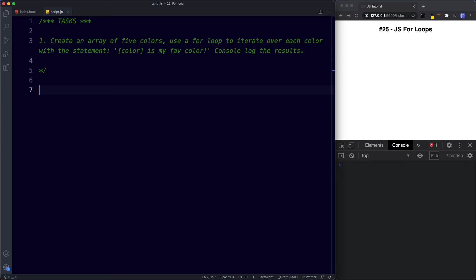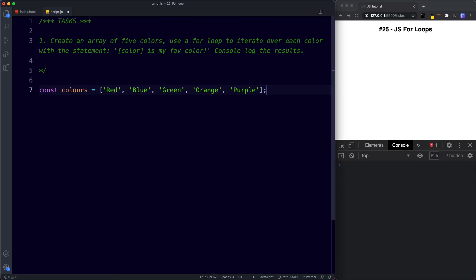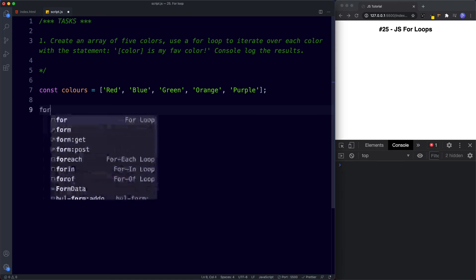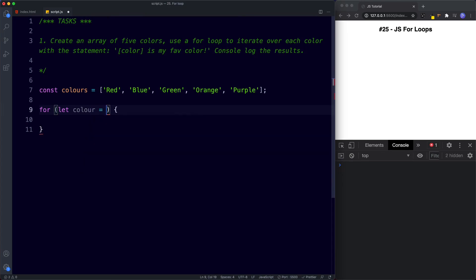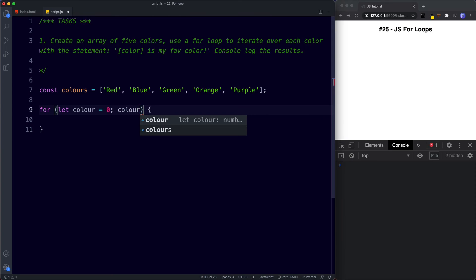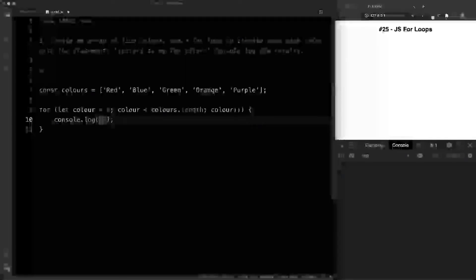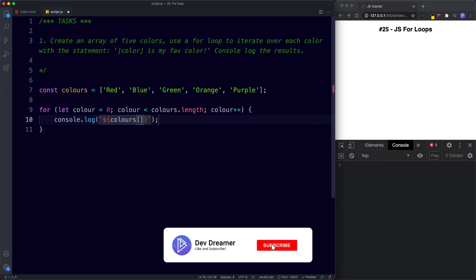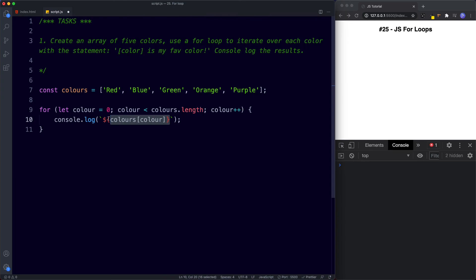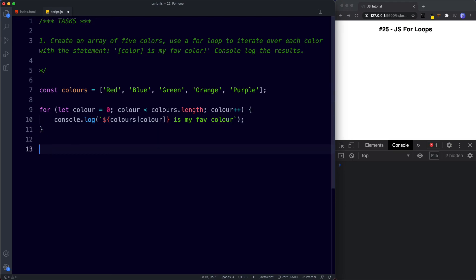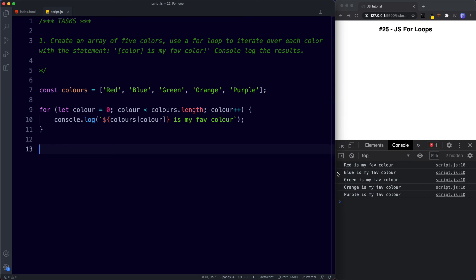Let's see the solution. First let's create our array: const colors, with red, blue, green, orange, and purple. Now we need a for loop to iterate and log '[color] is my favorite color'. So: for, with initializer let color = 0, condition color less than colors.length, and final expression color++. For our code block: console.log using a template literal — colors[color] — selecting the color value (red, blue, green, orange, or purple) — then 'is my fav color'. Saving this, we get each color logged as '[color] is my fav color', looping through all of them.